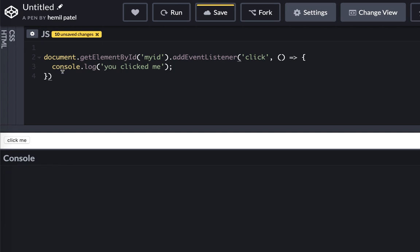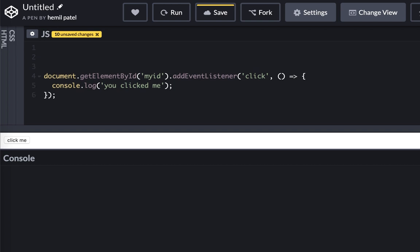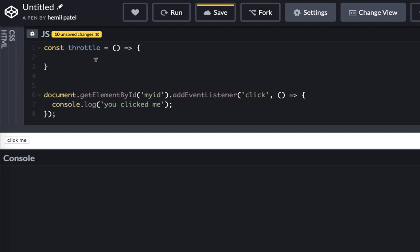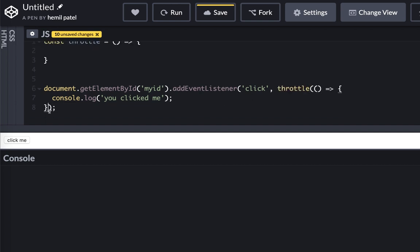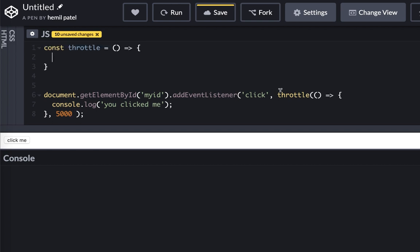So now I'm going to clear it and build our throttle function. Throttle function would work something like this. It would say throttle equal to, it's a function which I can actually wrap around here. This would have two arguments: one is the function that I'm executing and a delay. Let's add five second delay which means 5000 milliseconds.